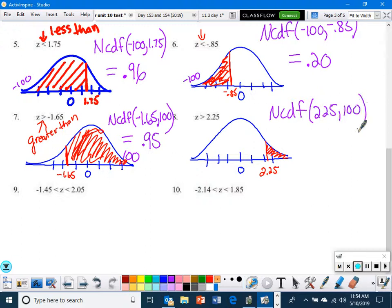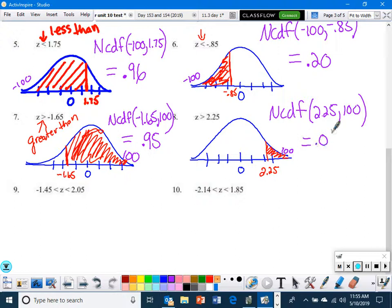Number 8: The 2.25 is the lower limit because we shaded to the right. You should get 0.01.